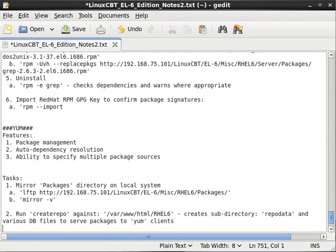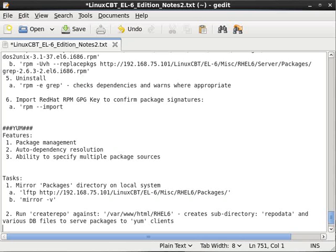So let's just note: creates subdirectory repodata and various DB files to serve packages to YUM clients. So basically createrepo reads the package directory and it opens all of the RPMs, extracts the metadata from them and stores it into a database that can then be queried by YUM clients who have HTTP access to the server.